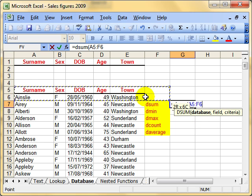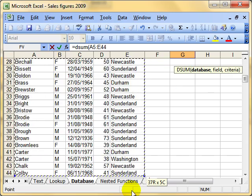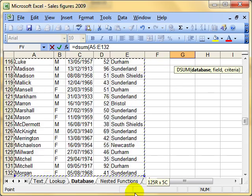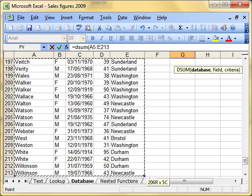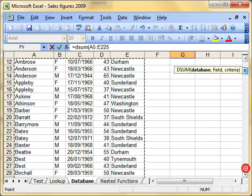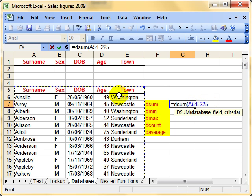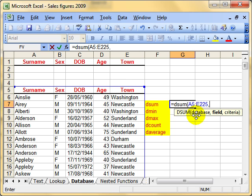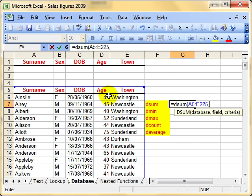We simply select the data range — A5 to E225 — that's the whole range of cells including the titles. Comma. That was our first argument. The second argument is field: which field do we want to be adding up? In this instance, I'm going to add up people's ages — I want to know the combined age. So I can put D5 there. I could also type age in quotation marks, but D5 is a better way to do that.